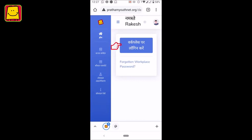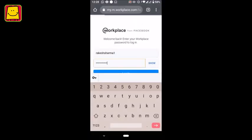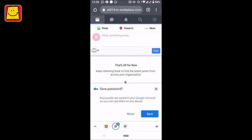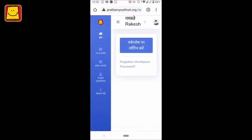On Login to Workplace, the workplace website will open on your phone. You have to log in to the workplace by entering your username and password. Thank you.